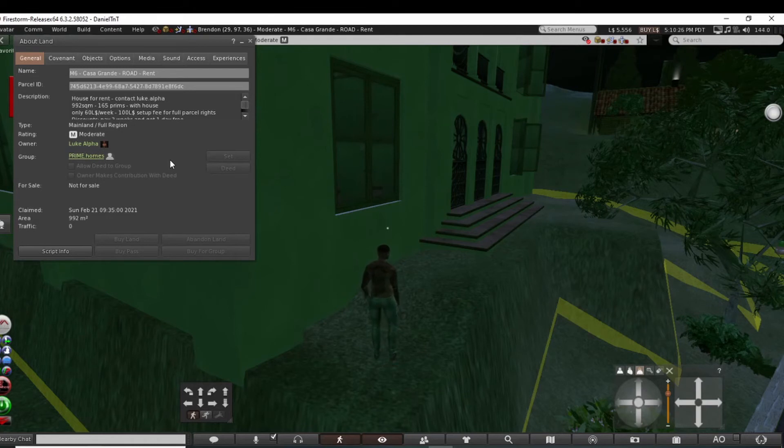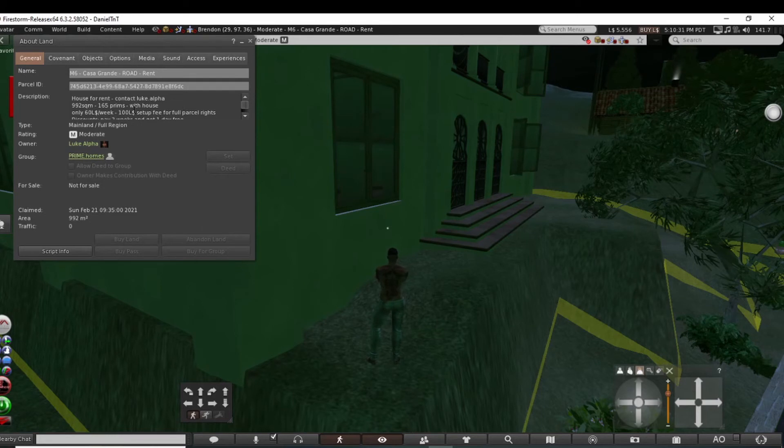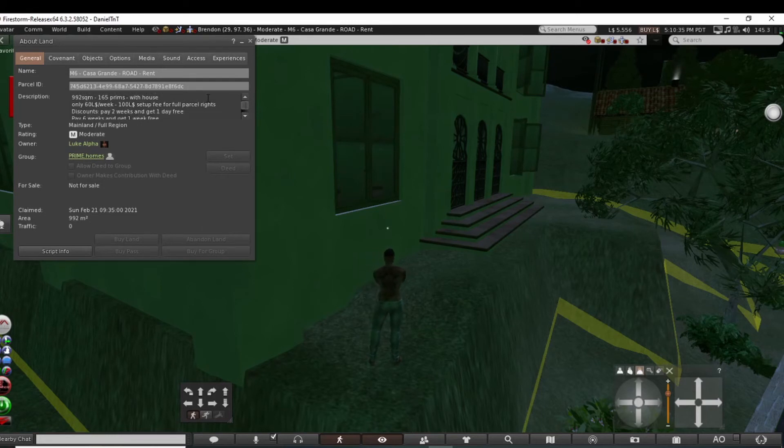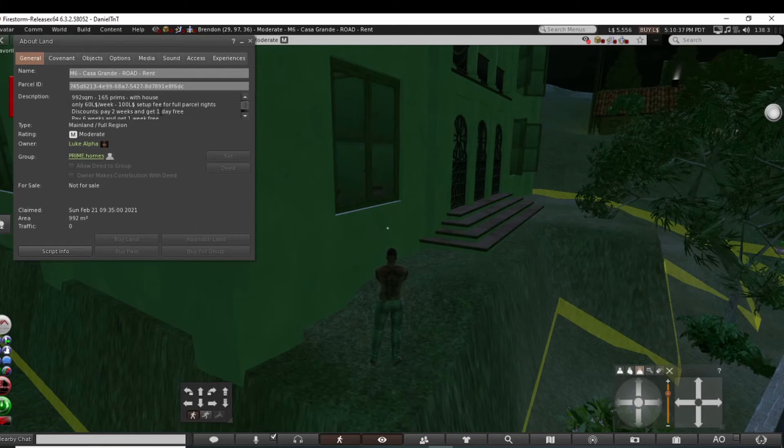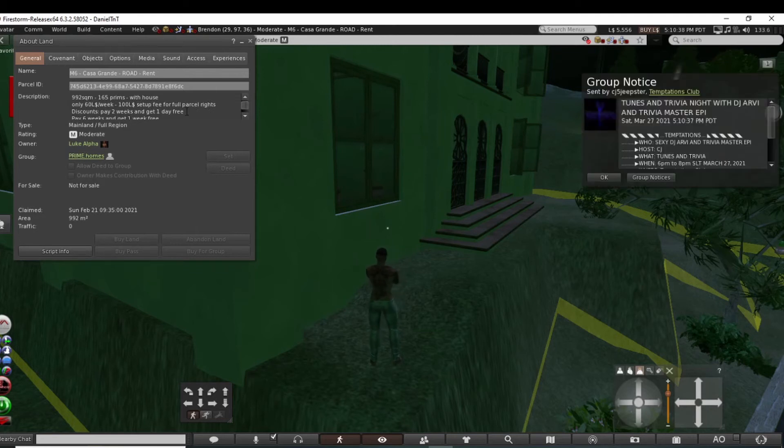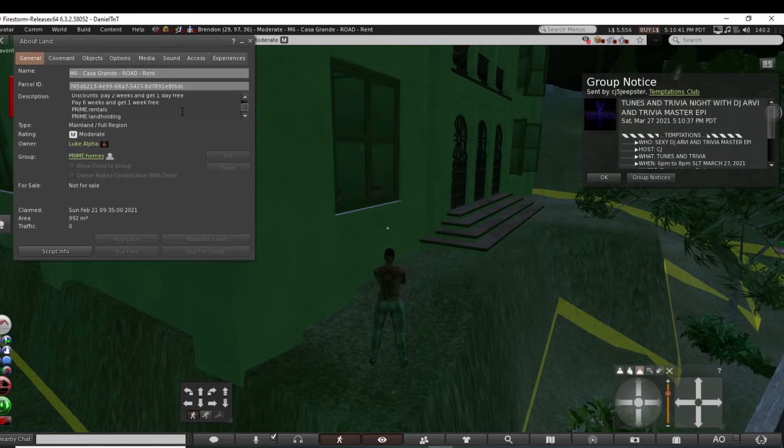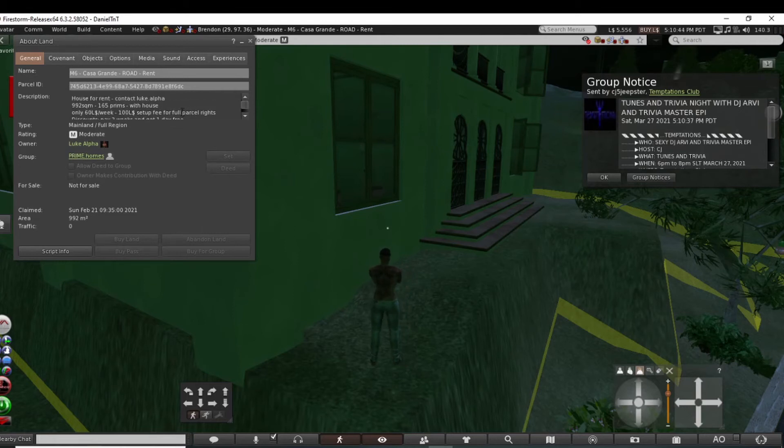165 prims at the house, 60 Linden a week. Setup fee for full parcel rights. Discounts: pay two weeks, get one day free. 60 a week, that's probably not too bad.